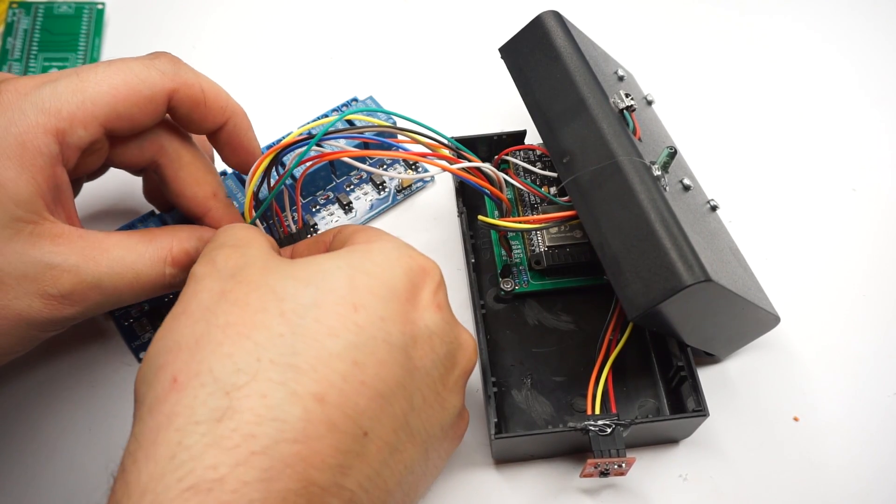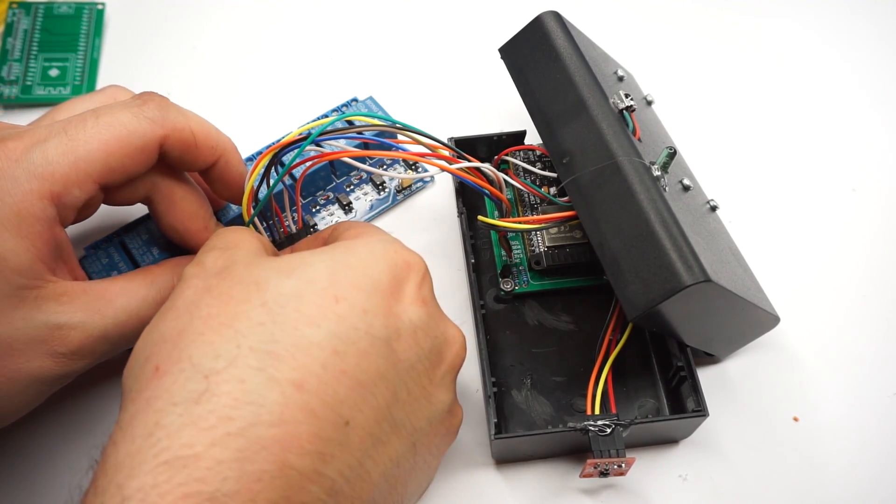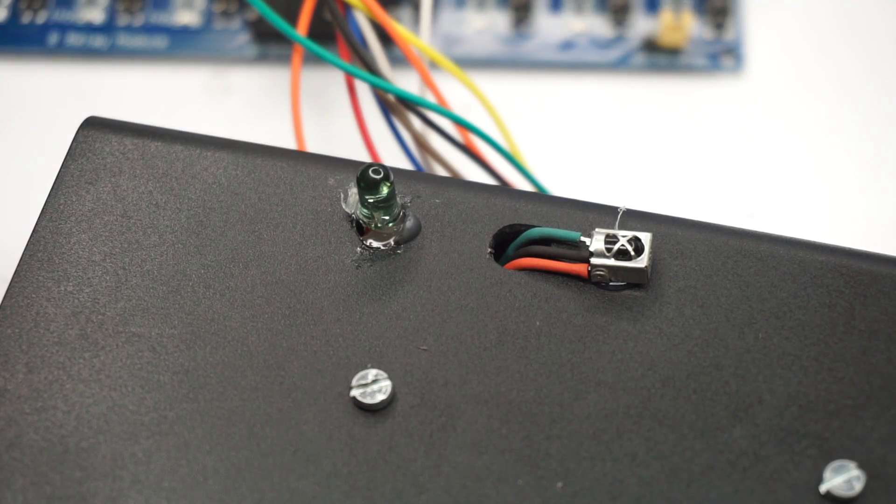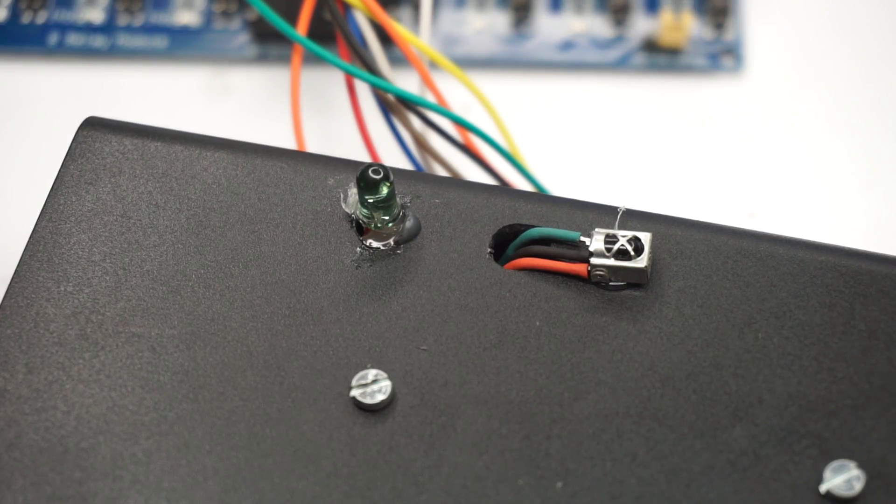But when I finally got everything hooked up, glued and connected, the end result was really worth it.